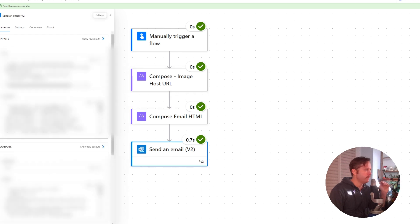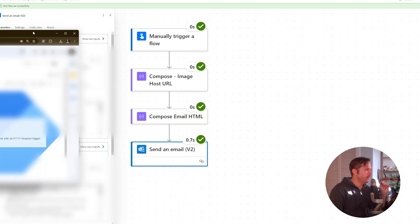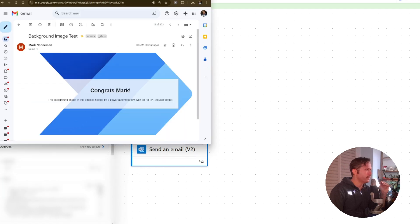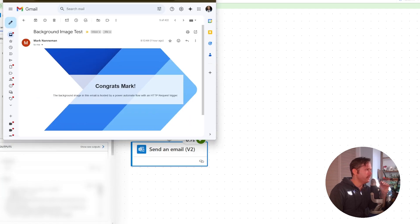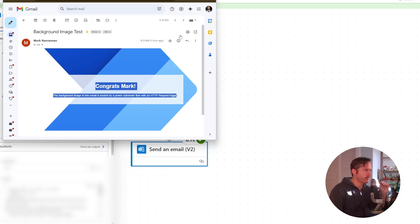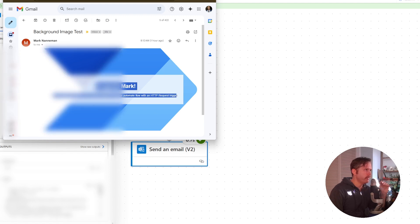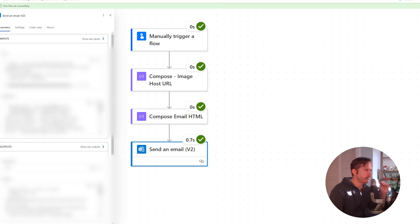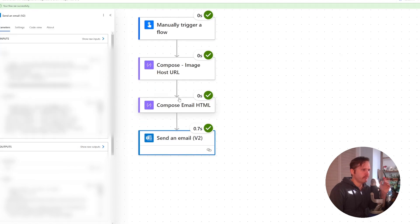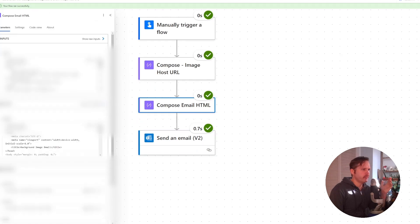When the email gets sent, it looks like this. We've got our background image and then our text above the background image. It's pretty simple to do. Let's hop in here and look at the HTML of the email.